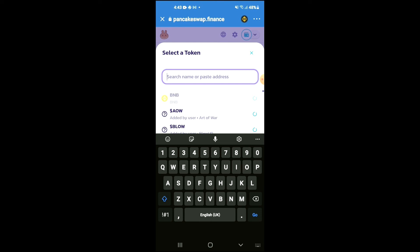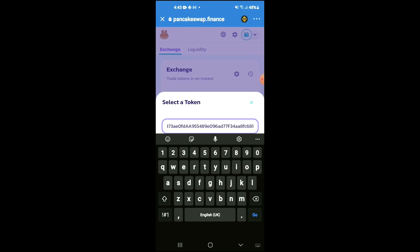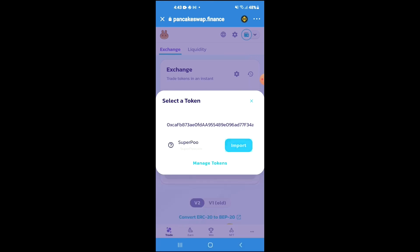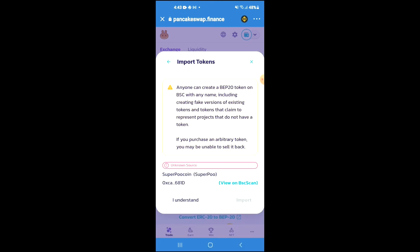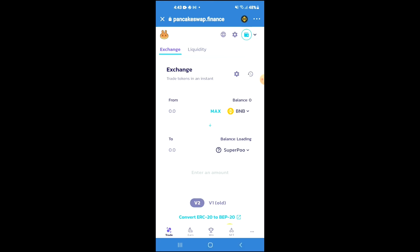Then you should see the option to tap on Import, then tap on Import again. And now you'll be able to swap the BNB for the Super Pool Coin.